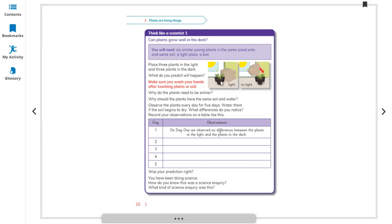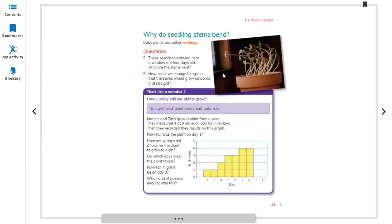Plants in sunlight grow well. Now, why do seedling stems bend? You can see that the stems of seedlings are bending. Baby plants are called seedlings.